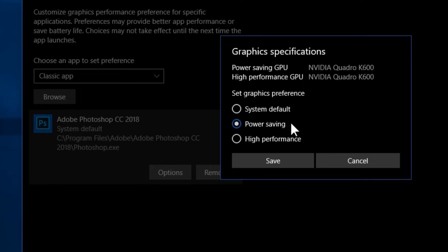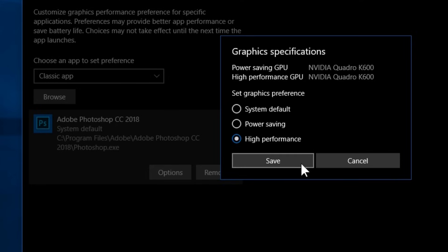Power saving will most likely use your integrated graphics. High performance means raw power — most likely it's going to use your dedicated graphics. So if you want, you can choose that and click Save.